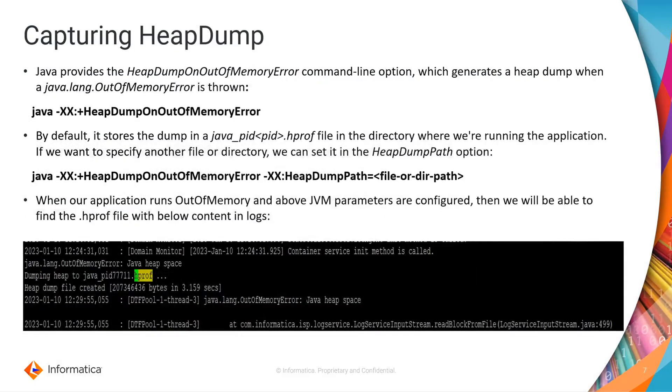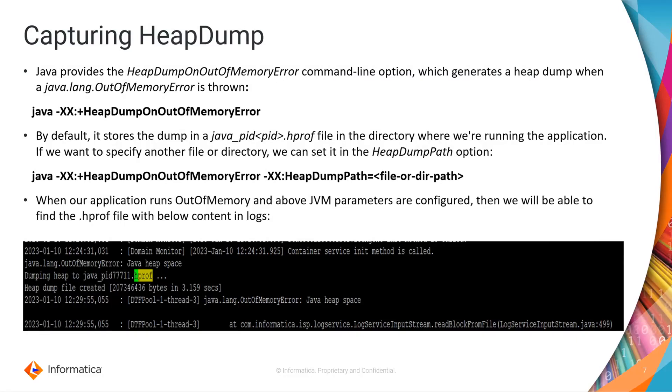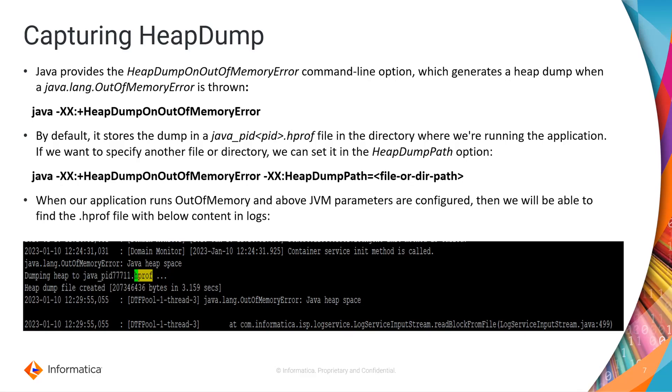Okay now let's discuss how to capture a heap dump. Java provides the heap dump on out of memory error. It is a command line utility which will help generate the heap dump when an out of memory error is thrown. By default it will be stored as java_pid[process_id].hprof file in the directory where you are running the application. But if you want to specify any particular location for the heap dump to be generated then you can also set heap dump path and give the location where you want to generate the heap dump in case of out of memory error.